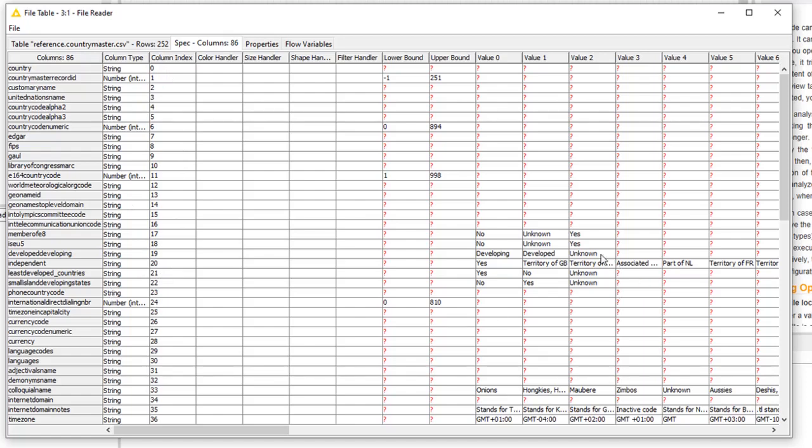You can click on the tab with file specifications, and you can actually see each of the data types, which were strings. You can see the upper and lower bounds for numeric values. You can see if they're string values, and they have a common set, like a member of the EU8. It's either yes, no, or unknown are the three known values. So you can see the different value pairs that are available.